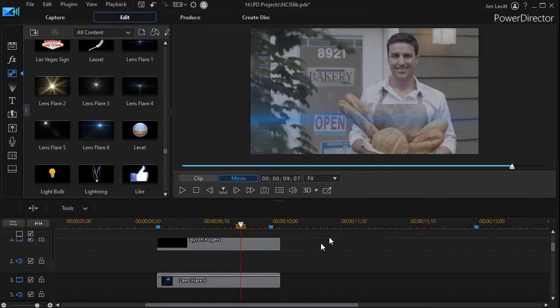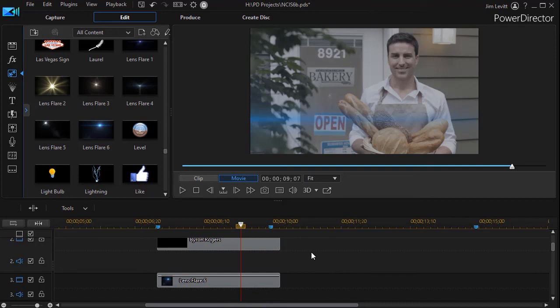So that's a way in which you can use these two tools and actually be modifying a little bit one of your effects in order to create something like what the NCIS folks use to introduce their stars in their show.